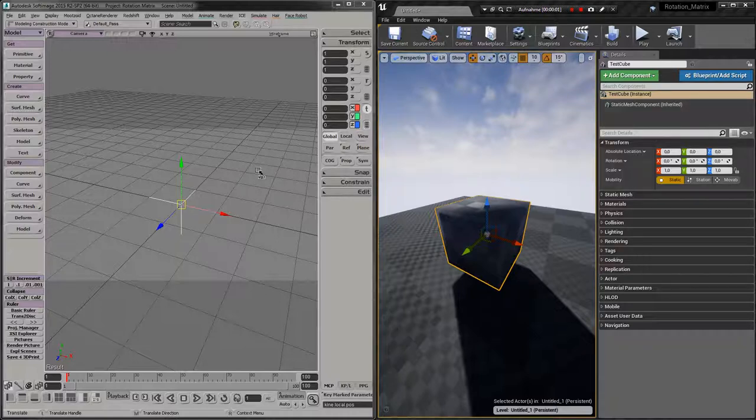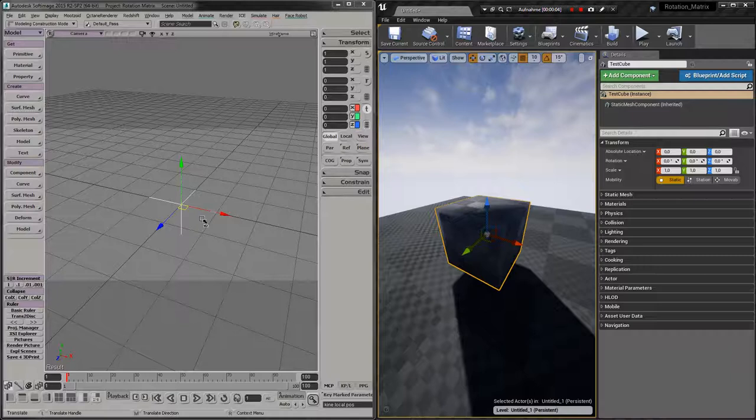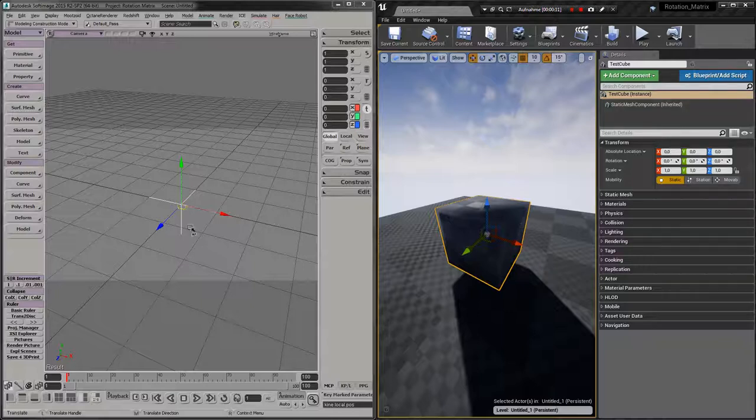Hello, so what I'm trying to achieve is to match the two rotation coordinate systems from Softimage here, my 3D application, to Unreal Engine 4.